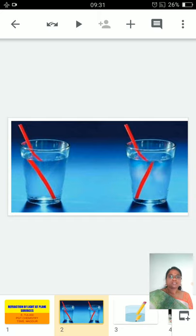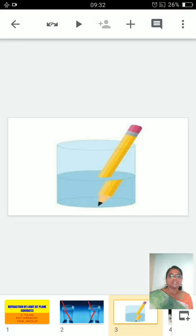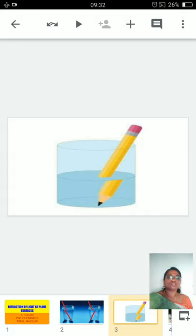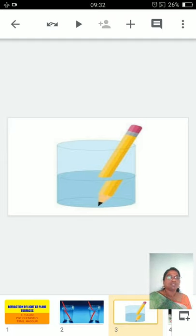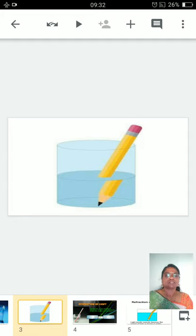Here in this example we can see a straw immersed in water — is the straw appearing straight? No, it is appearing like a broken one. Here is one more example: you can see clearly in a beaker of water a pencil is kept, but we can see two pieces of pencil. Are they really two pieces? No, only one pencil is there — we know clearly we are keeping only one pencil, yet it is appearing as if we have two pieces.